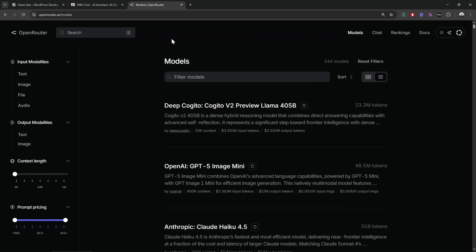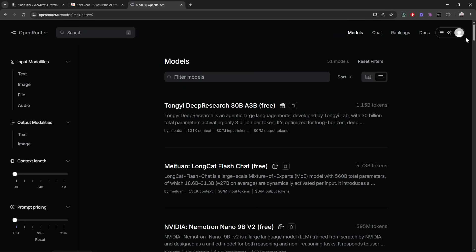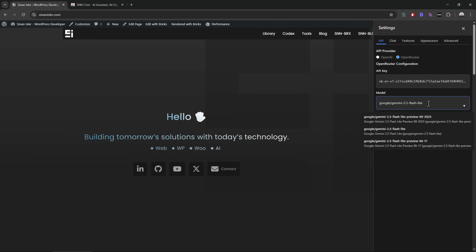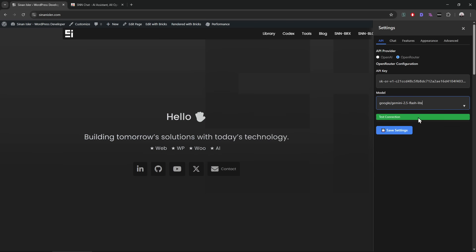There are tons of premium models and free models as well. If you filter like that you can see all the free models — just register for free. But I'll use the Gemini Flash Light, which is a fast model. Free models are slow — that's the downside. You can use them for free, but they're rate-limited and sometimes don't even answer. Paid models are pretty fast, especially this one, and cheap too — like 10 cents per million tokens or something.